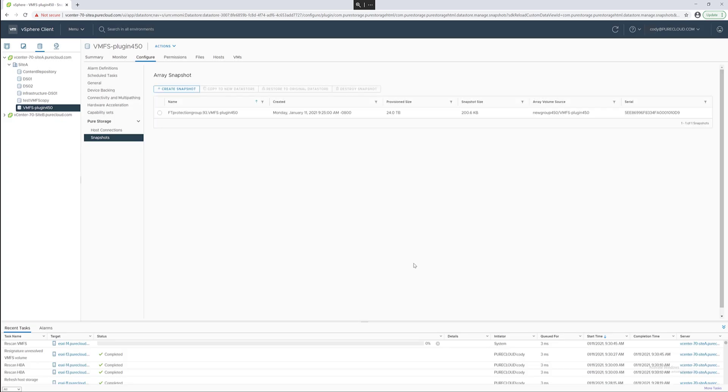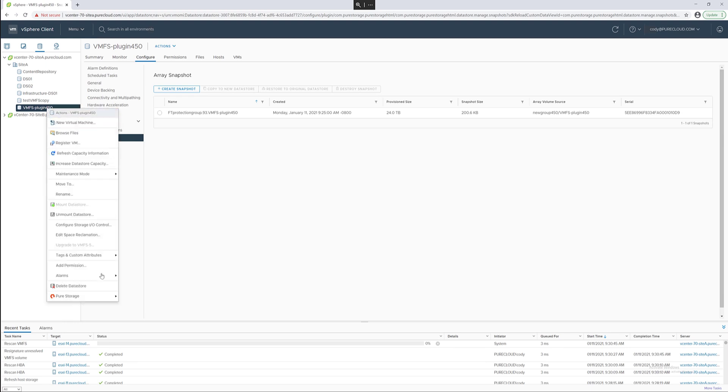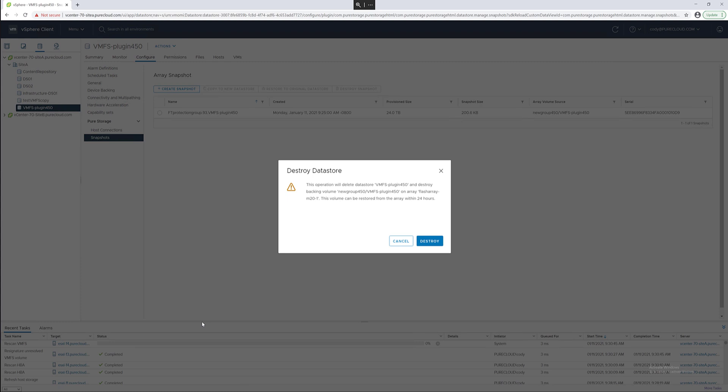When you delete something, we put it in a recycling bin for a period of time, generally 24 hours, and then it gets eradicated. Now that we're done with this data store, we can then do the final step in life cycle management, which is to remove it.